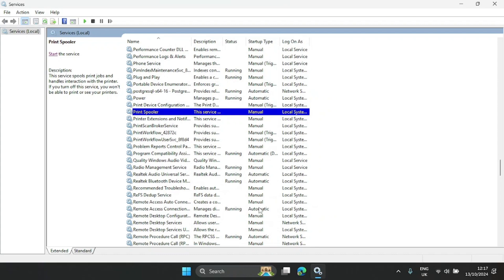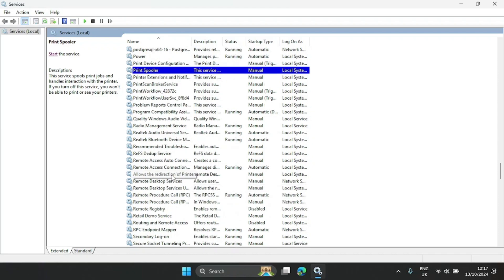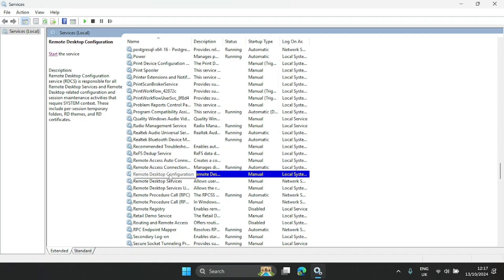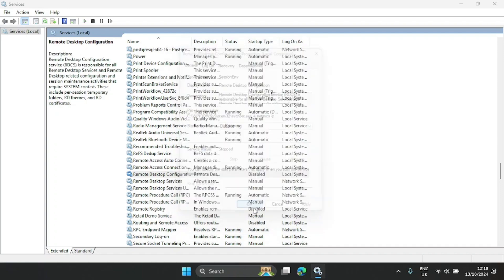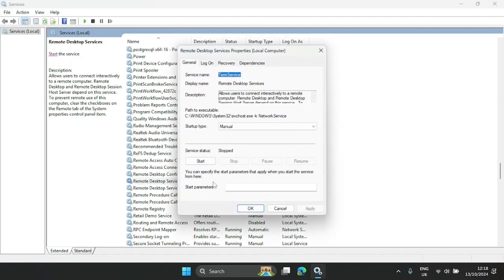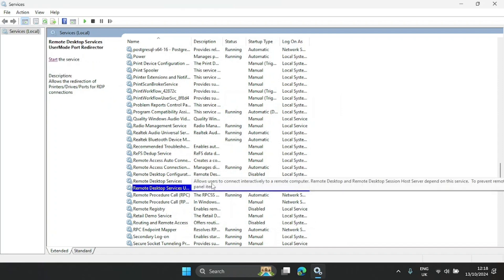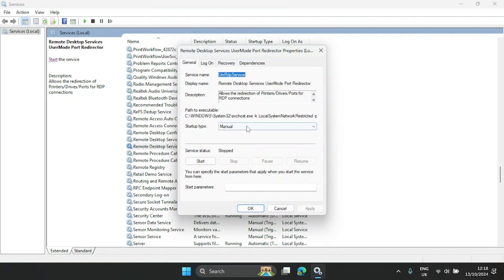The next one is Remote Desktop. You can see Remote Desktop Configuration here. This is for remote desktop related tasks — as the name implies, it's for having a remote desktop. If you've never used it or don't plan to use it, you can disable it: select Disabled, Apply, hit OK. You can do the same for the other Remote Desktop services — disable, apply, hit OK for each one.